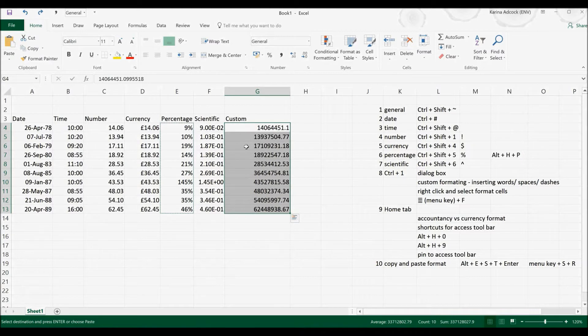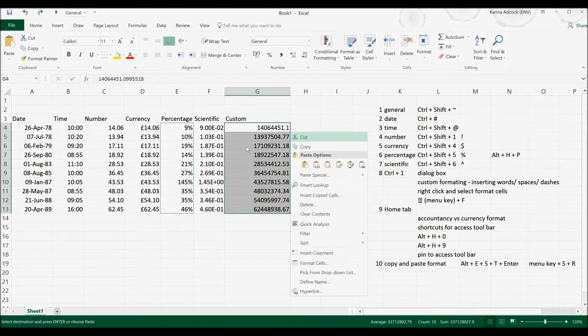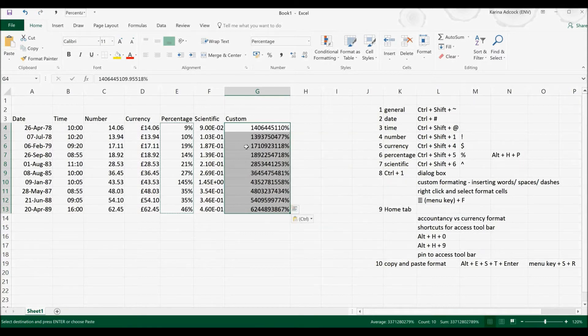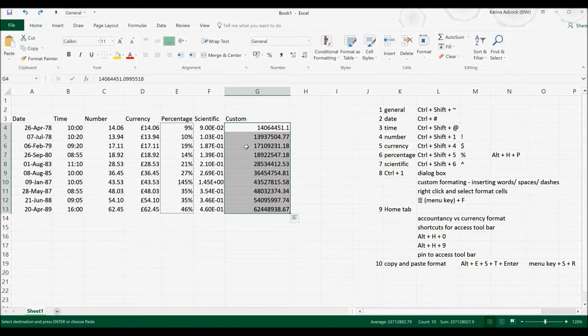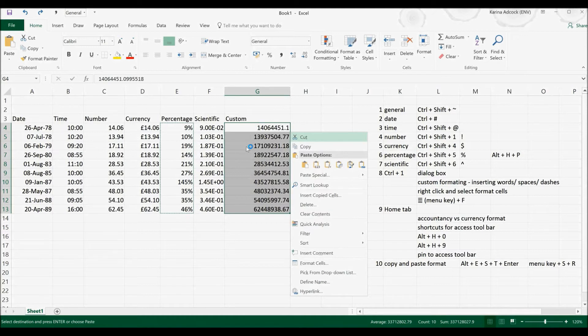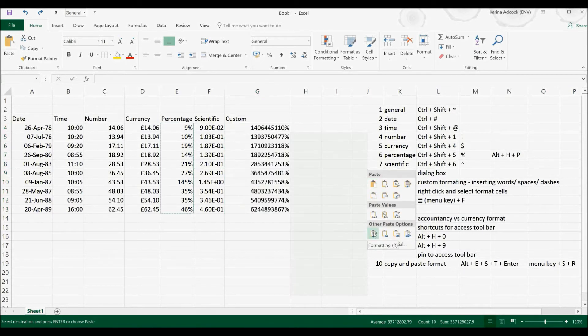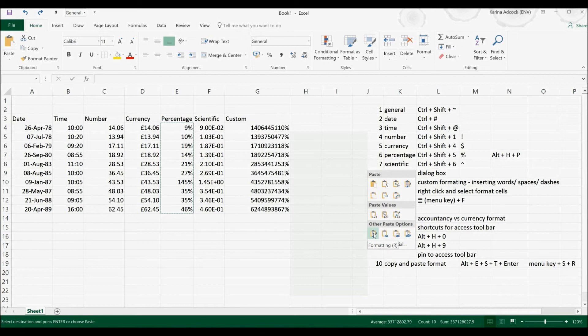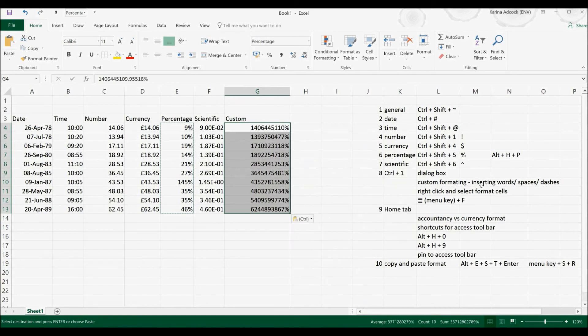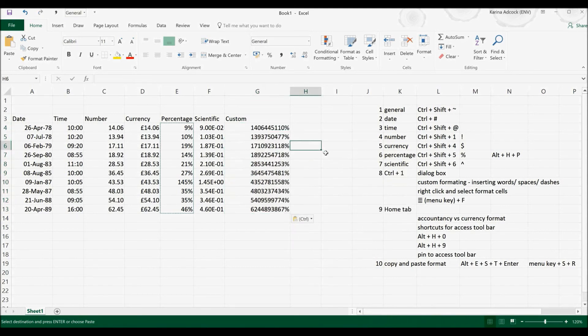There is also another way of doing this where I press the Menu key and go S and then R. Now this works by opening up the Menus bar and then when I press S it selects Paste Special and then you can see here under Other Paste Options that means formatting has an R in brackets after it which means if I now press the R key it will paste the formatting. OK, and that is it.